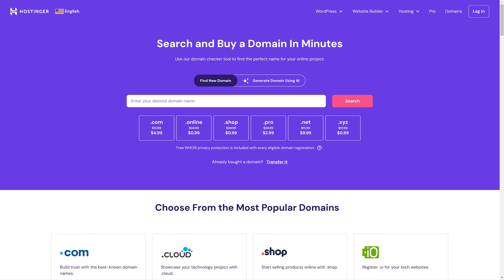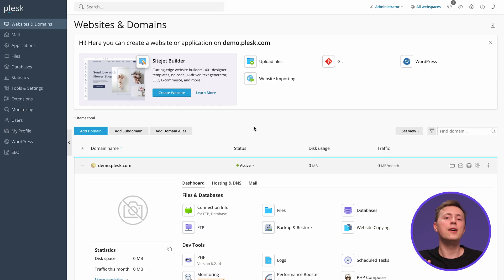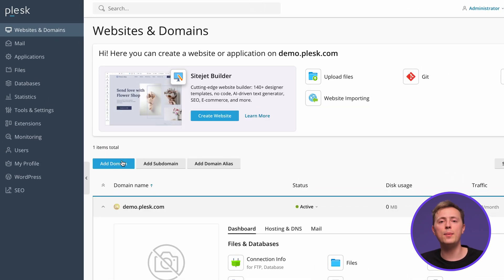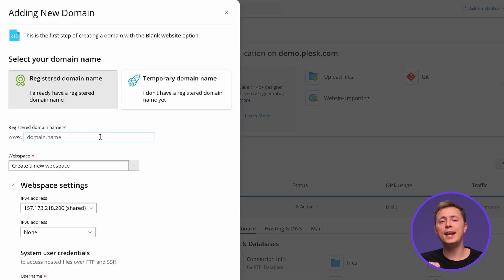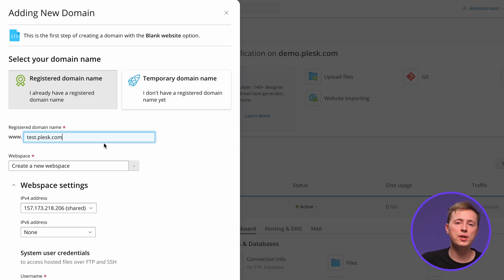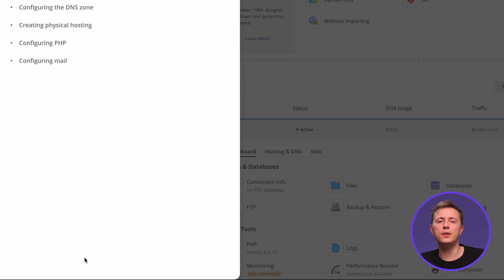With Plesk all set up, it's time to add a new domain. If you don't have one yet, no problem — you can get one by visiting our Domain Name Generator tool; you'll find the link in the description. From your Plesk dashboard, click Add Domain in the Websites and Domains menu. Choose the type of website you're creating, enter your domain name, fill in the required information such as webspace settings, and click Add Domain to confirm.